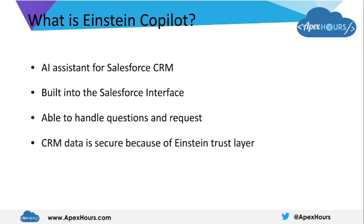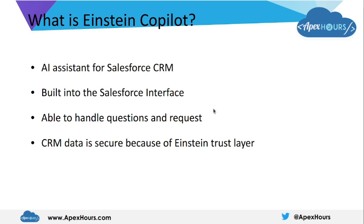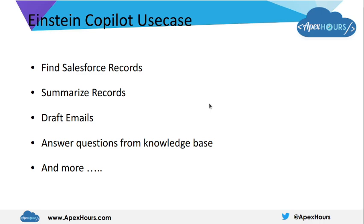Let me also tell you that the data in your CRM is secure because Einstein Co-pilot uses Einstein Trust Layer. That is why your data is secure. Now let's move on to some of the use cases which we can generate using Einstein Co-pilot.